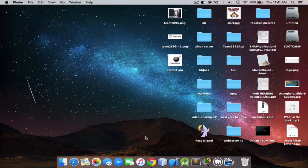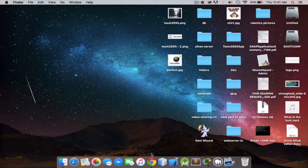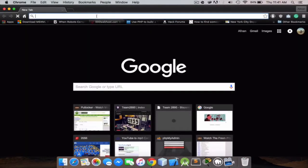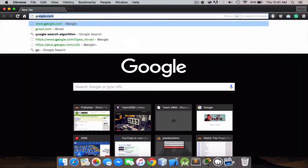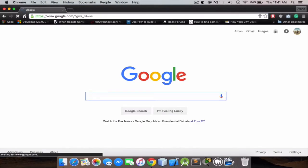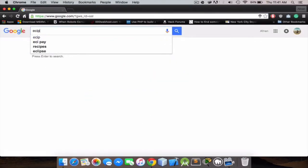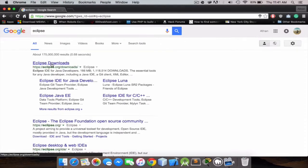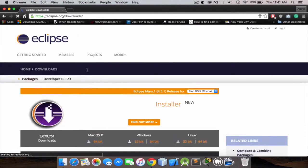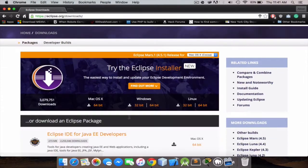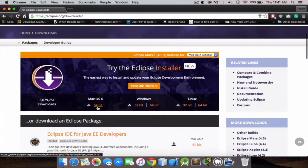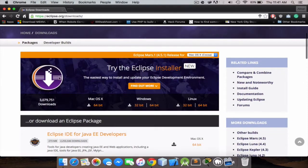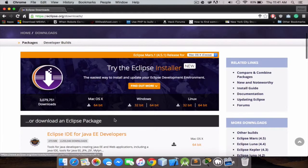You can use any browser, just go to google.com and here you just type in Eclipse. That's gonna be the first option, just go to downloads. Since this is a Mac I'm gonna download Mac OS X version.